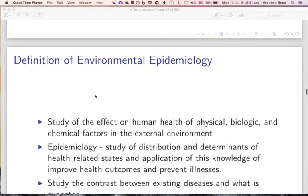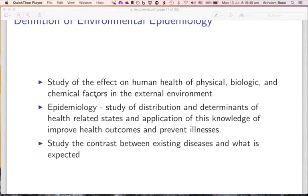A quick definition of environmental epidemiology: it is the study of the effect on human health of physical, biological, and chemical factors present in our external environment. Environment in this context refers to that aspect of environment which is produced by another human being or set of human beings, but over which the recipient does not have much control. Environmental epidemiologists study the contrast between existing diseases and what is expected — if what is observed exceeds the expected rates, that is a matter of concern and environmental factors are given prominence.